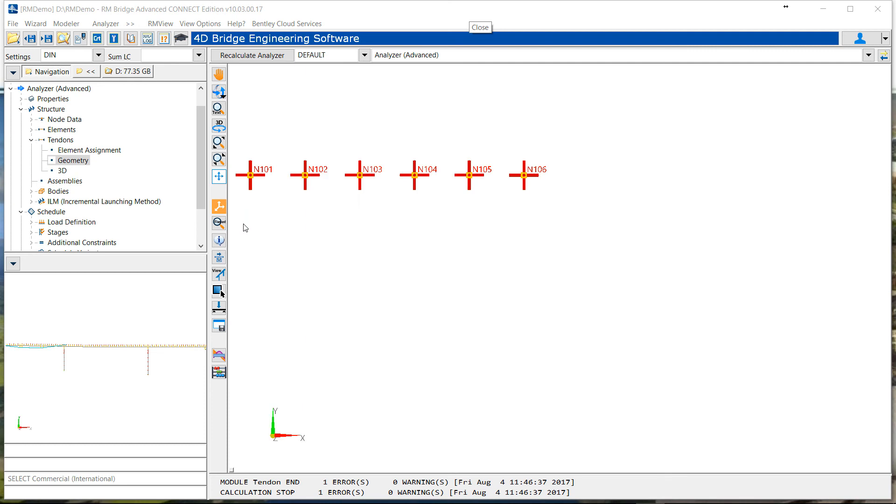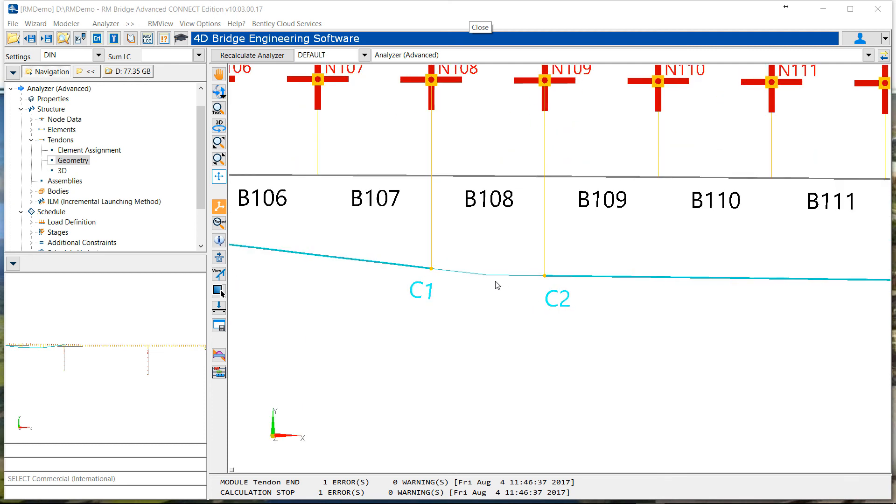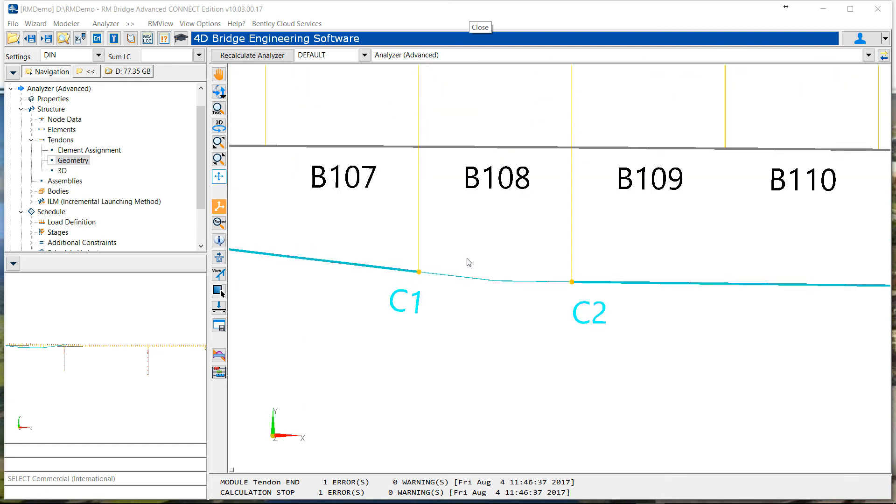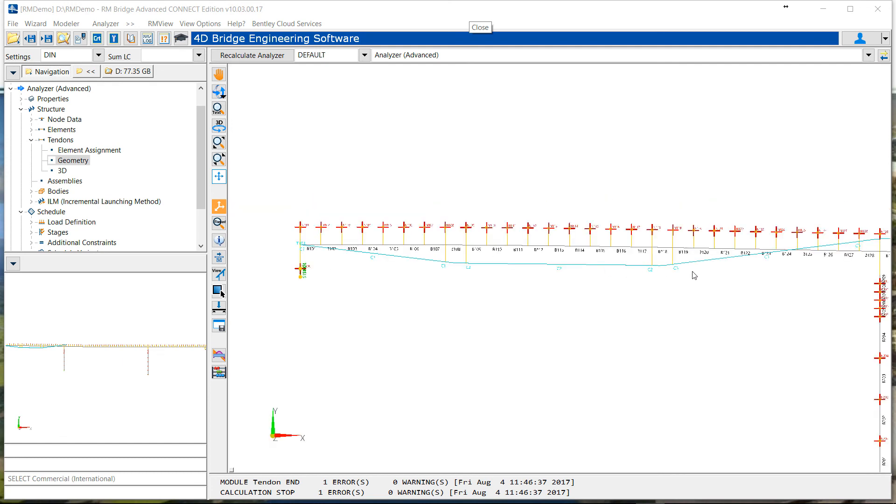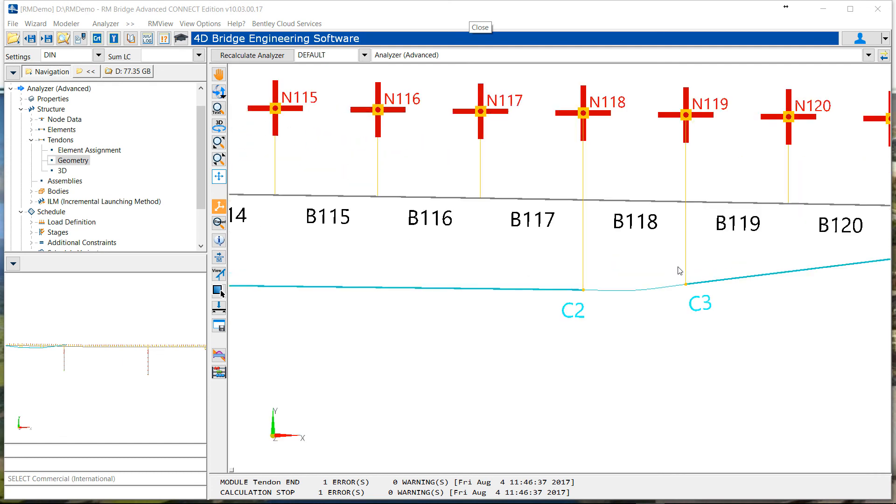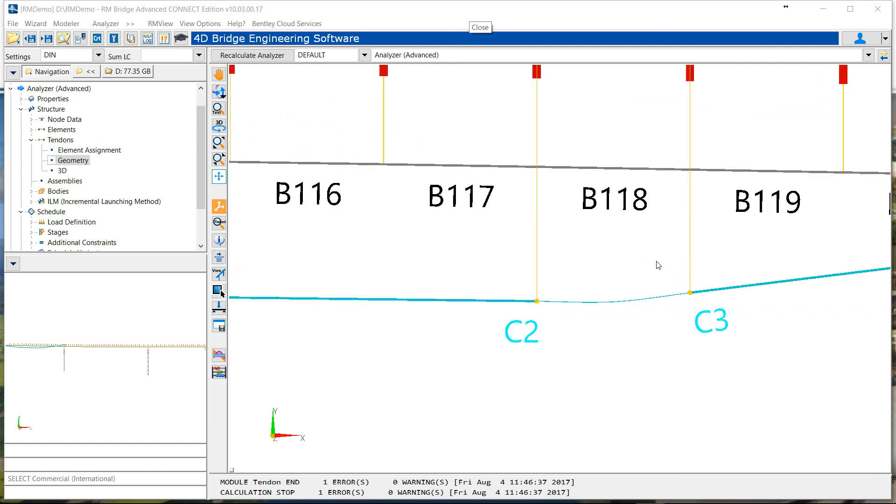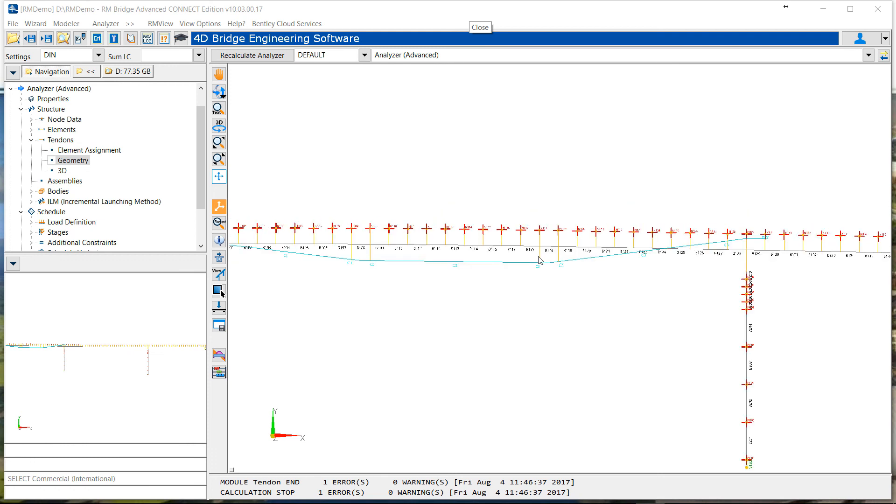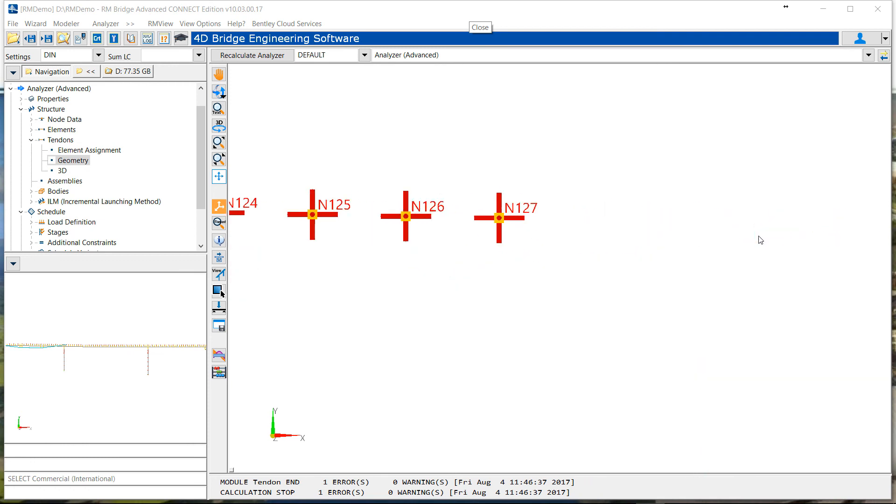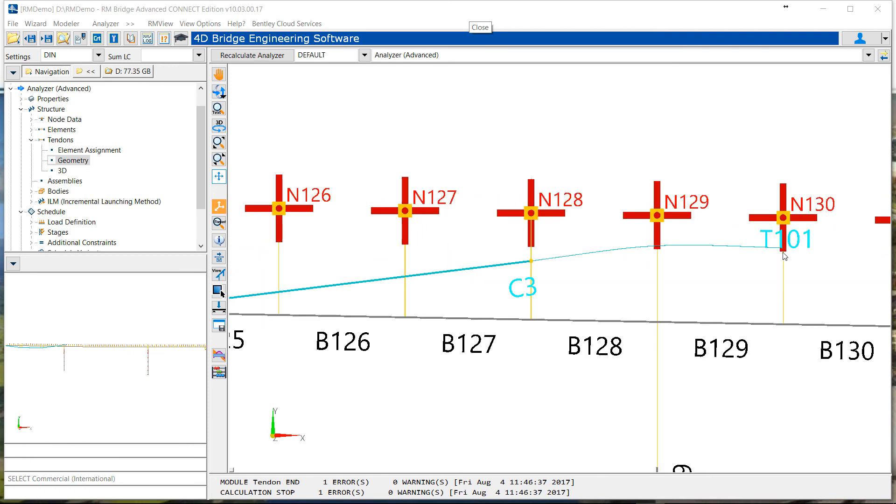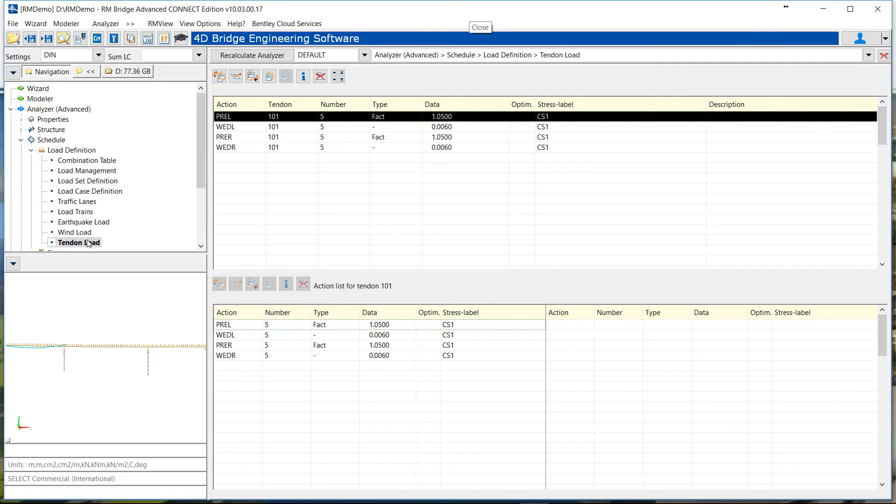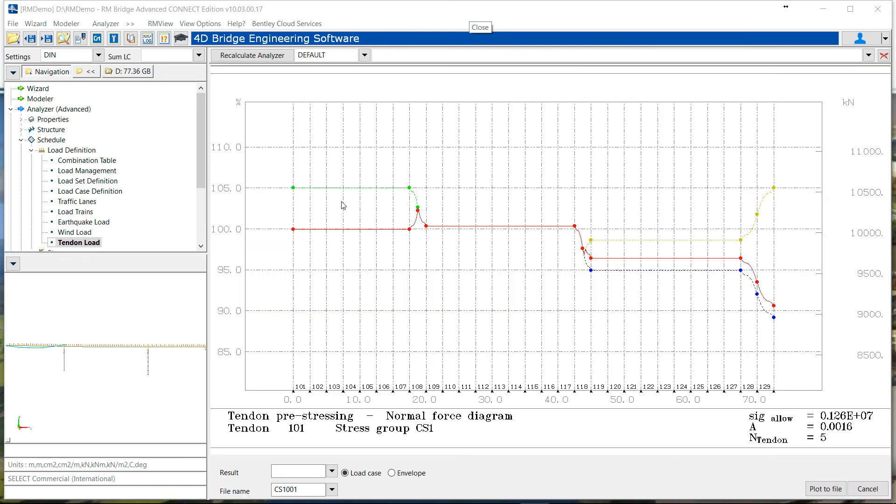So we start with cable 1. At the deviator we have an internal point, an internal tendon. Then second deviator, going from C2 to C3. And finally, on the top deviator. So we see at the end of the cable 3 at element 128. And a nice curve until the anchor.